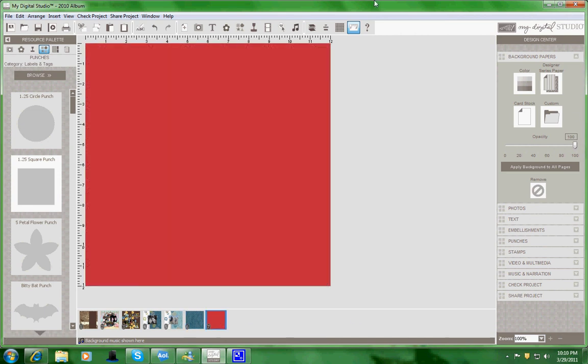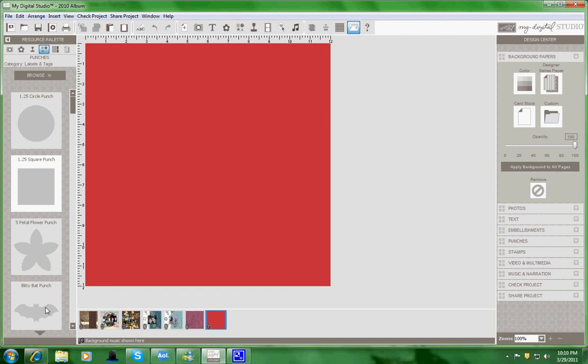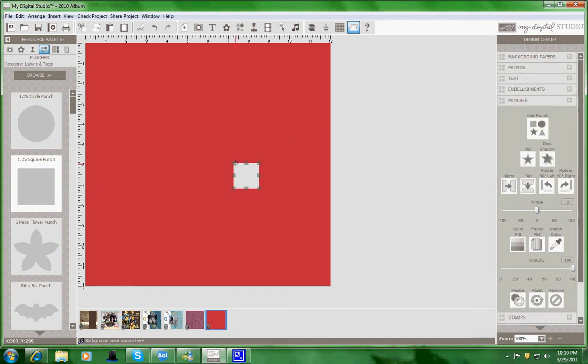On one of my other pages from December 08, somebody asked how I made the paper. Well, I don't have all the downloads yet of the pattern papers that have come out, so I took the real red, and I added another punch just like I did before.